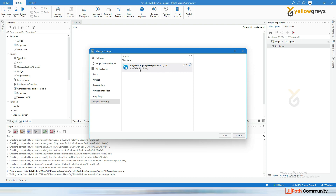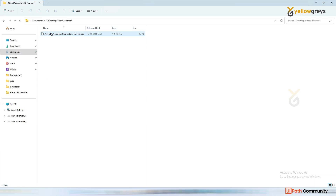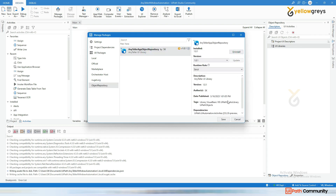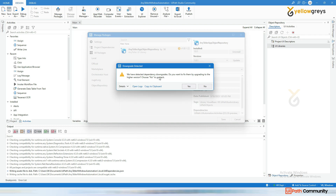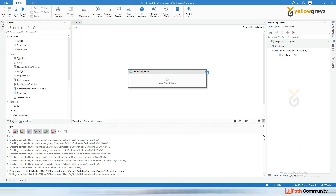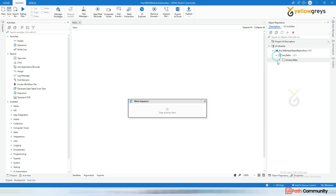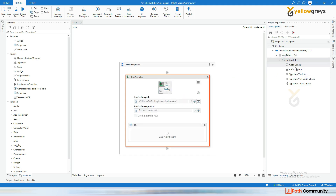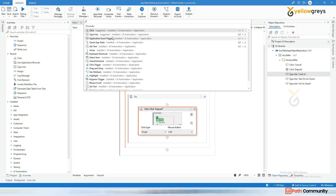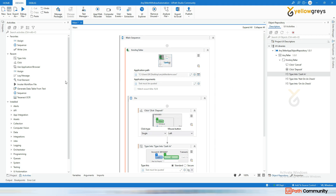Click Cancel, then go back to Manage Packages. You will see 'Anyteller App Object Repository' which we published. Click on it, click Install, then Save. Accept the dependency prompt. Now you can see your UI elements in the object repository — drag and drop to use them, such as clicking Deposit or using Type Into.